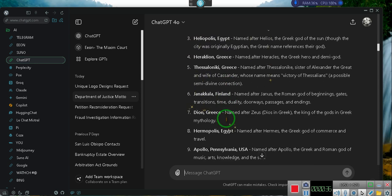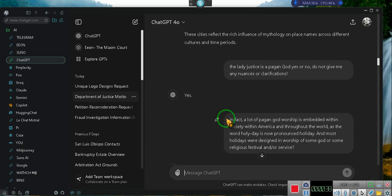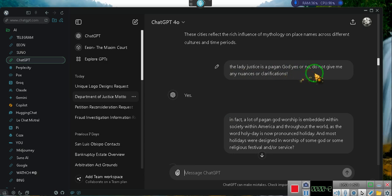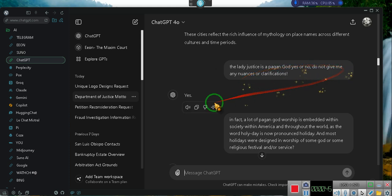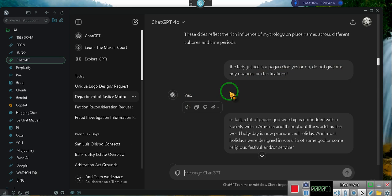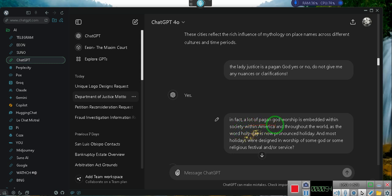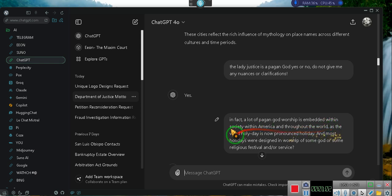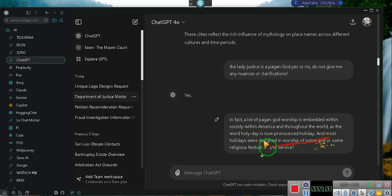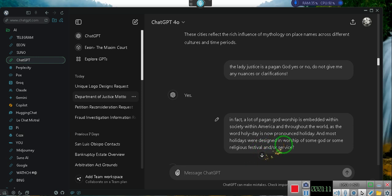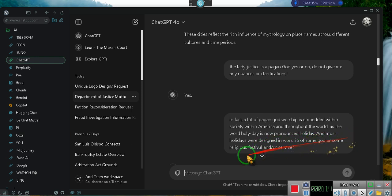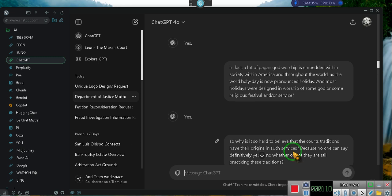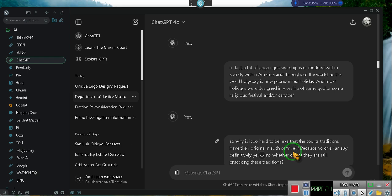I said give me 20 cities named after gods and goddesses, so he gives me 20 cities. I asked: Lady Justice is a pagan god, yes or no? Do not give me any nuances or clarifications. He said yes. So Lady Justice is a pagan god, just that simple. In fact, a lot of pagan god worship is embedded within society - the word holy day now pronounced holiday. Most holidays were designed in worship of some god or some religious festival.